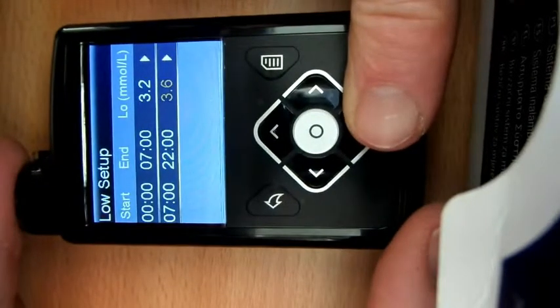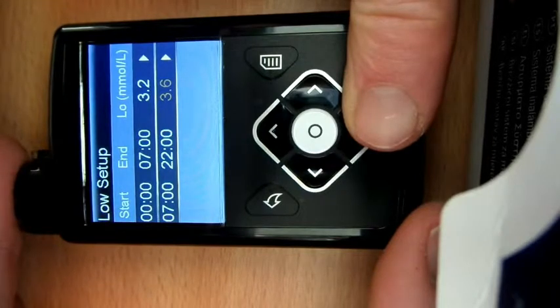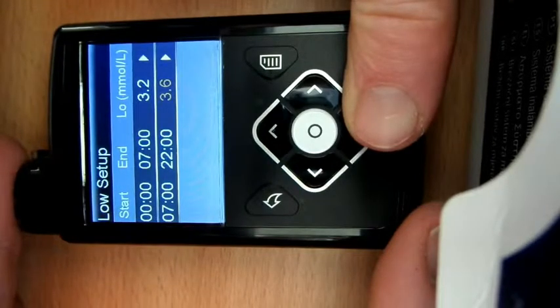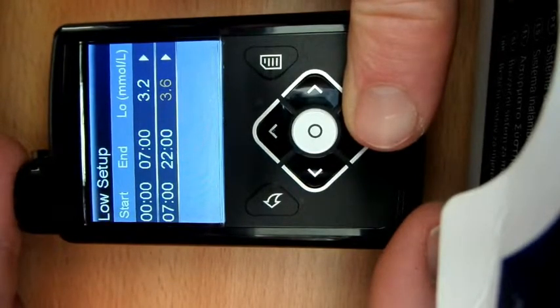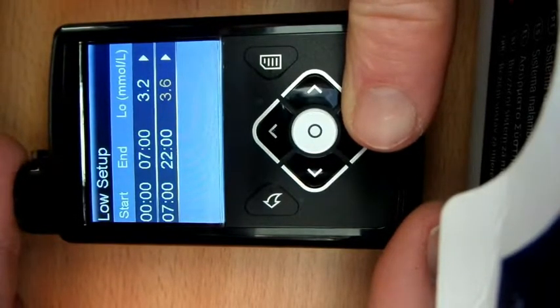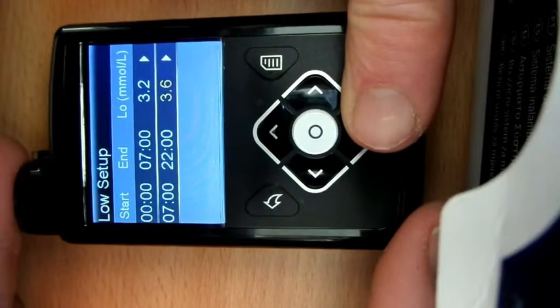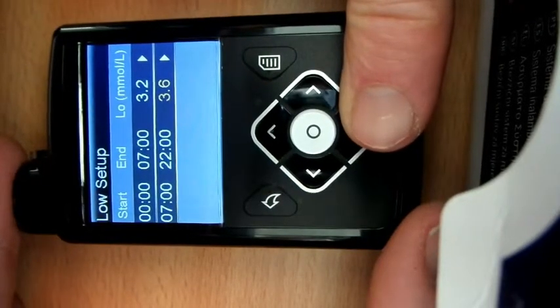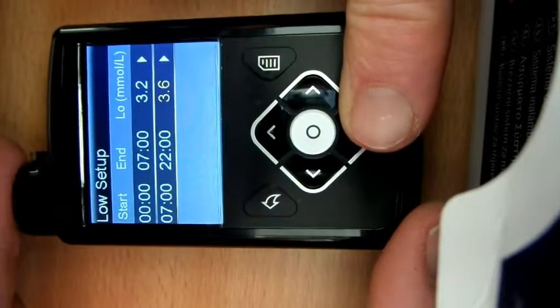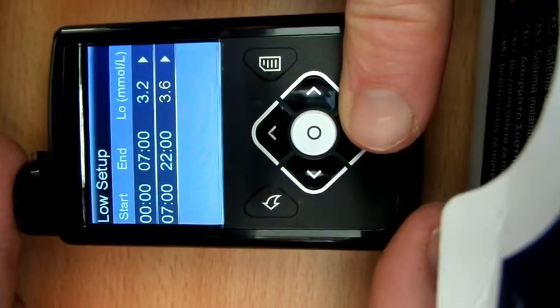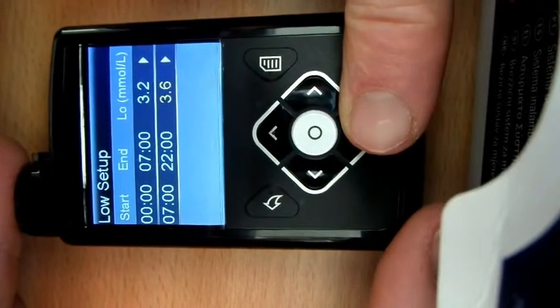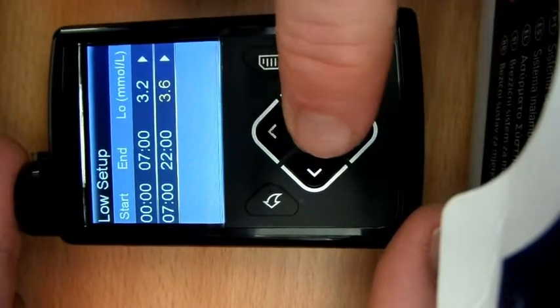So if I've got that suspend before low set at 3.6, then the pump is going to aim to keep my glucose level above 4.7 and above. Therefore if there is a drop because I've over-bolused or there's a bit of extra activity, the suspending the basal should be more effective at a higher level.